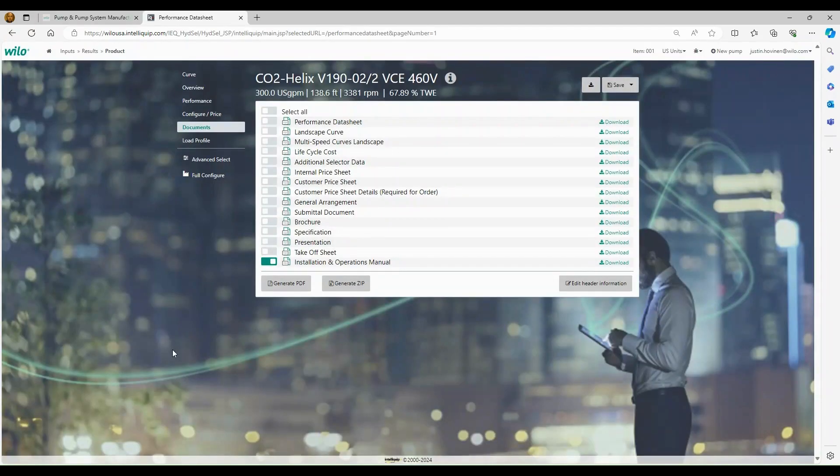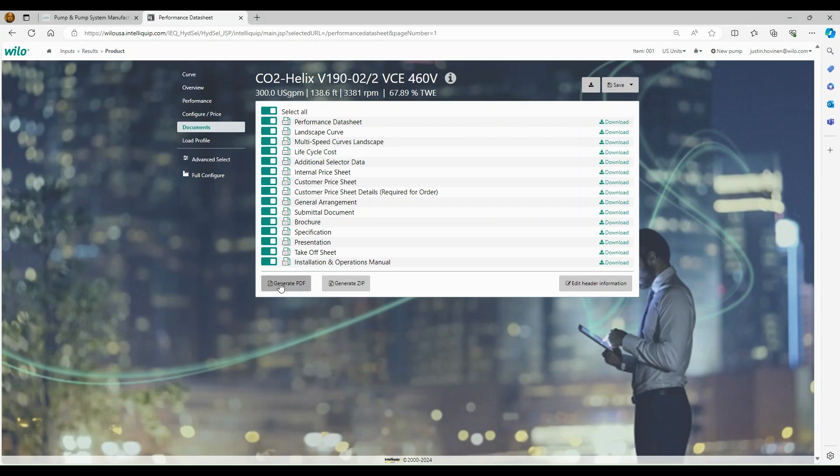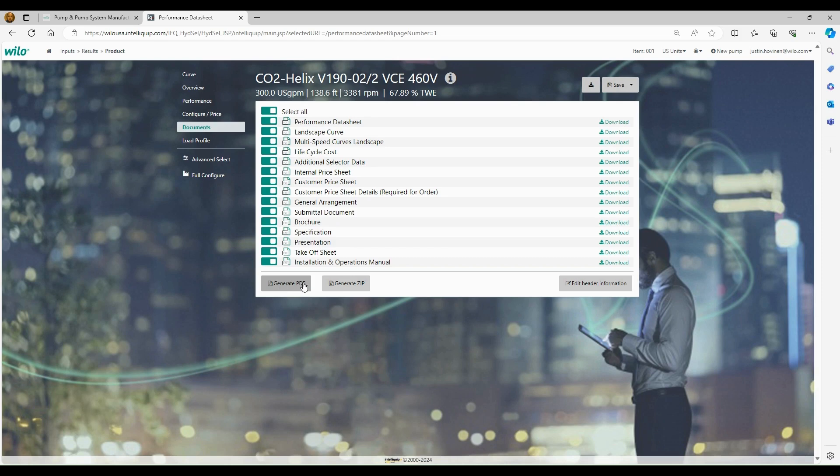And now we've got our submittal document completed. So how do we download it? So you're going to basically go through and just select any of the documents that you want. There's two ways to do it right here at the bottom. You can either generate a PDF, which is going to include all of these documents in one long PDF, or you can generate a zip file. So sometimes that's nice because you can itemize all the documents in PDF and then keep the price sheets separate, which you may not want to send to your customer.